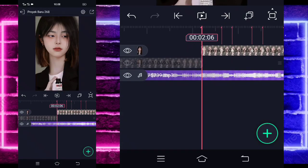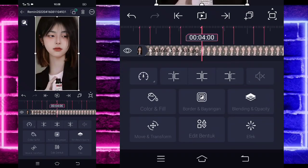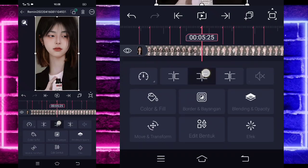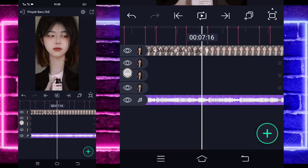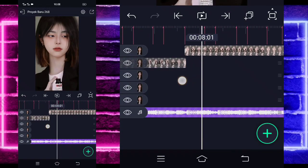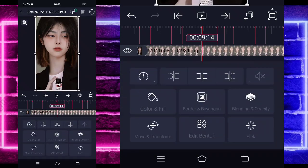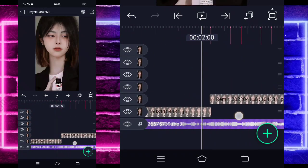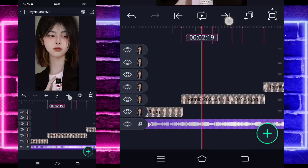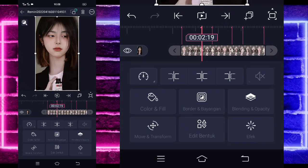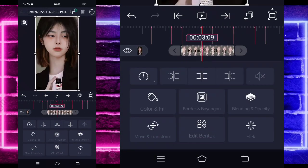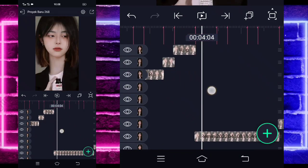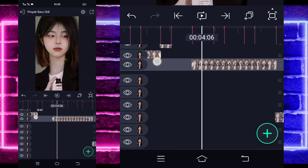Jika sudah selesai, kita kembali di awal dan pangkas di sini: detik 4, detik 5:25, dibayang detik 7:20, dan dibayang detik 9:14 kalian pangkas. Dia sudah dipangkas, kita kembali di awal dan pangkas-pangkas dulu ya ini sesuai bit. Dia sudah — kalian tinggal tahan yang ini, geser ke atas.